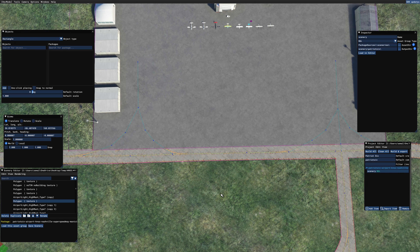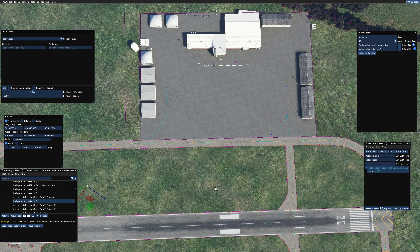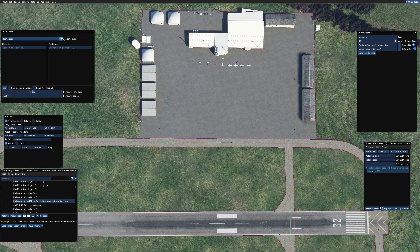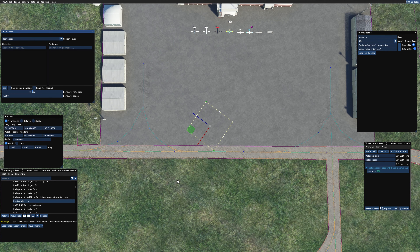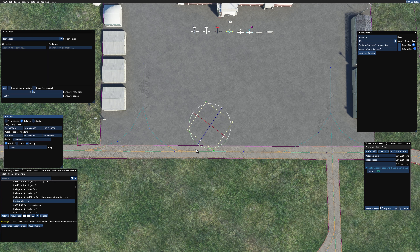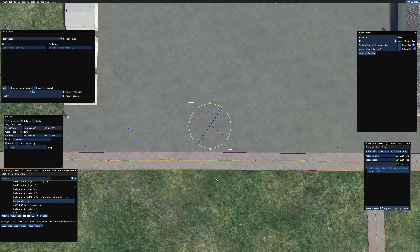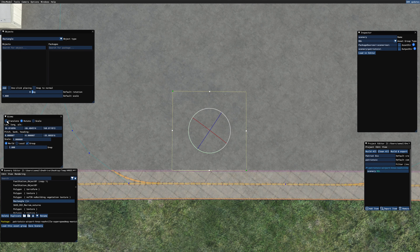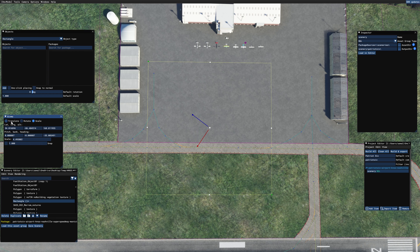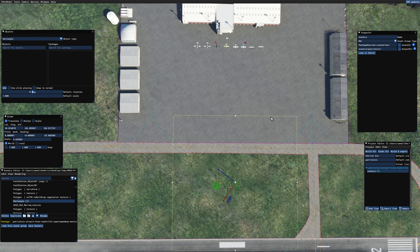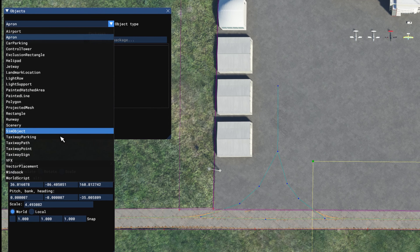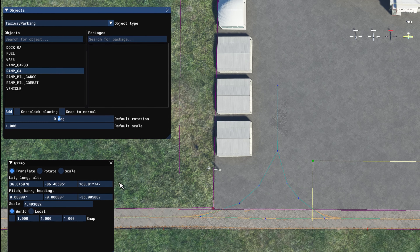It's time to add some GA parking ramps. Because I have a hard time drawing a straight line, I'm going to insert a rectangle to keep me in line. On the Objects menu, go from Scenery to Rectangle and Add. I use the gizmo and scale to get the rectangle lined up and sized as I want — this simply assists me in laying out the GA ramp so they're in a relatively straight line. I'll use the gizmo to rotate and size it up, then go to Taxiway Parking and select Ramp GA to start adding ramps.